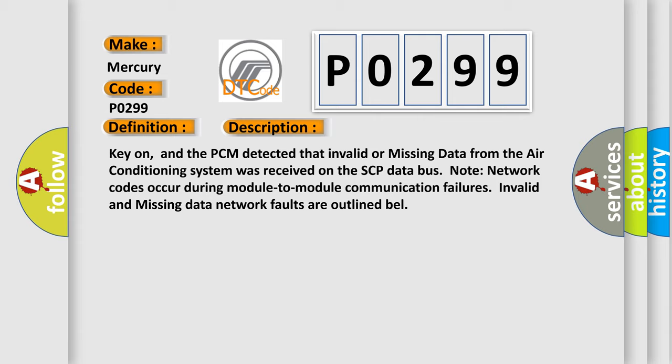Note: network codes occur during module-to-module communication failures. Invalid and missing data network faults are outlined.